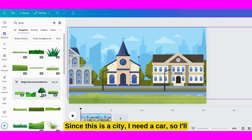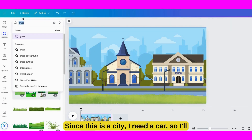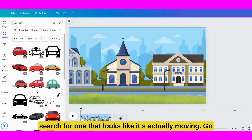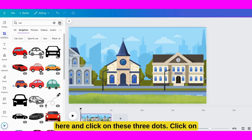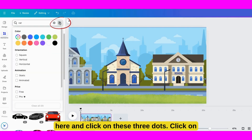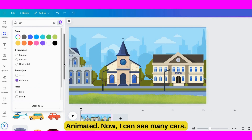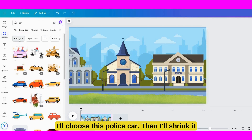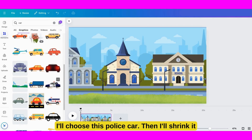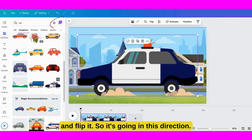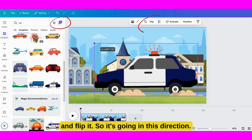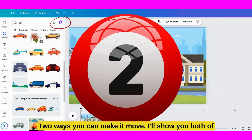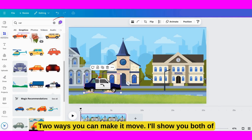Since this is a city, I need a car, so I'll search for one that looks like it's actually moving. Go here and click on these three dots. Click on Animated. Now I can see many cars. I'll choose this police car. Then I'll shrink it and flip it so it's going in this direction. There are two ways you can make it move — I'll show you both of them.